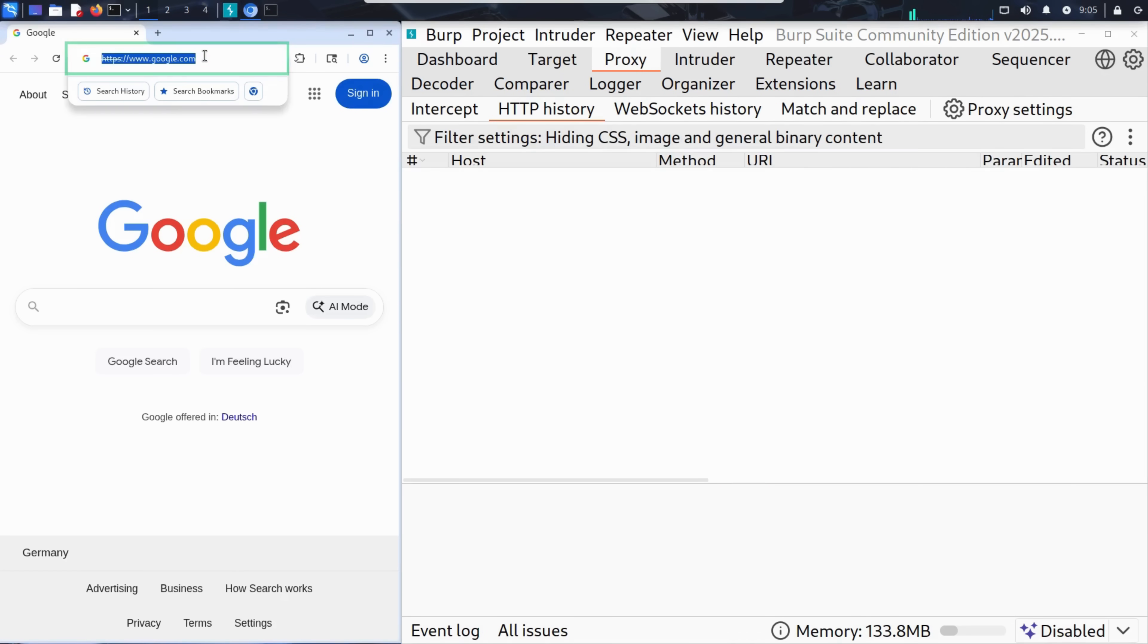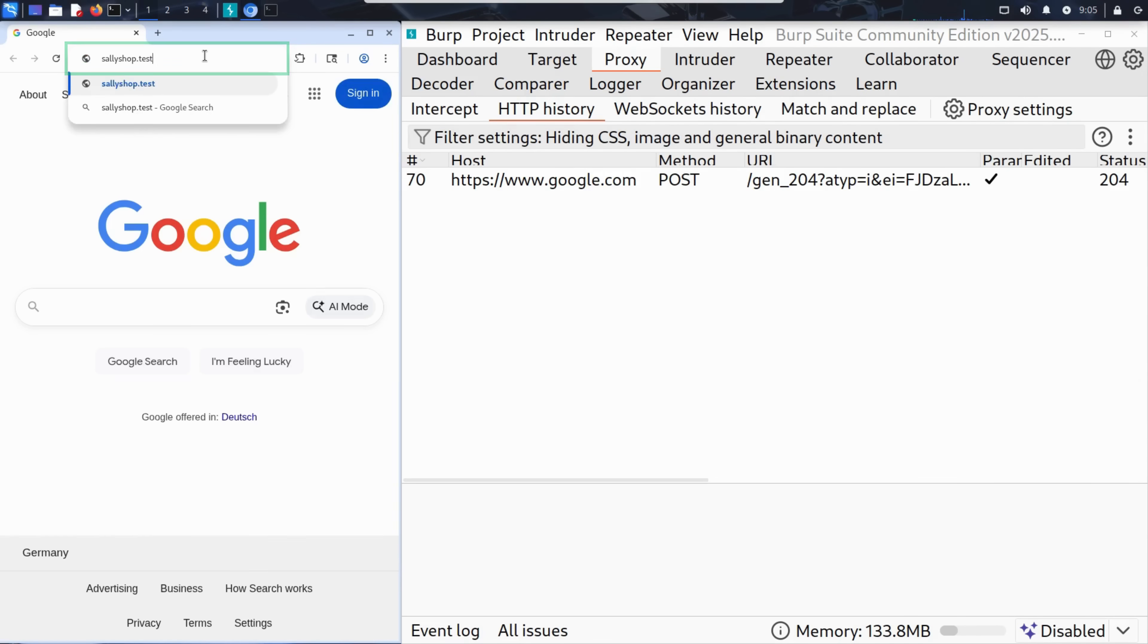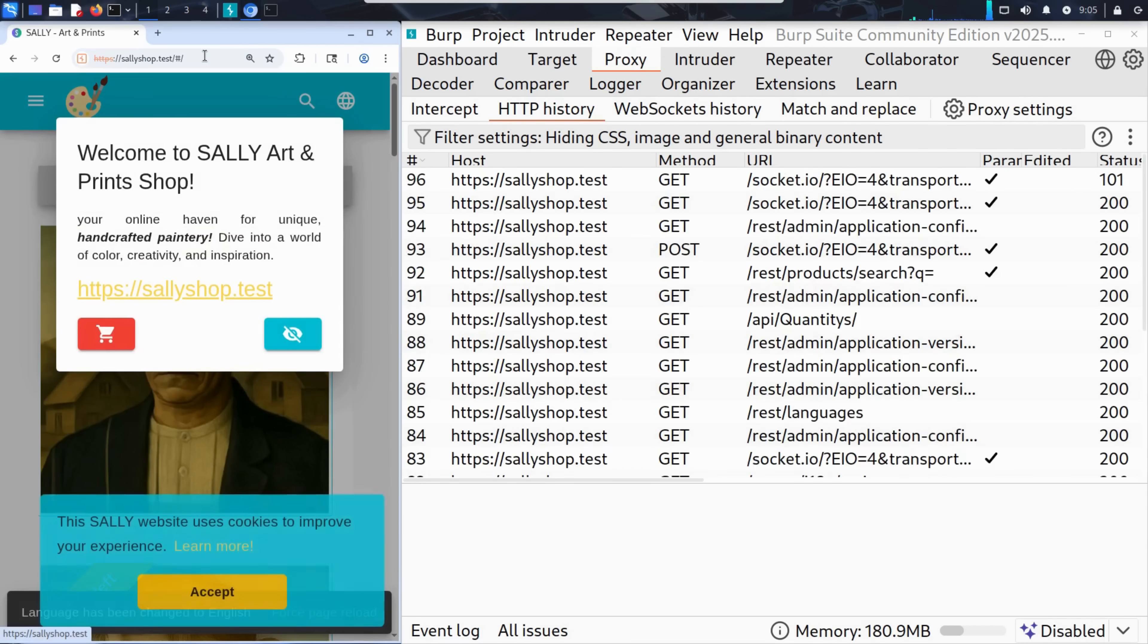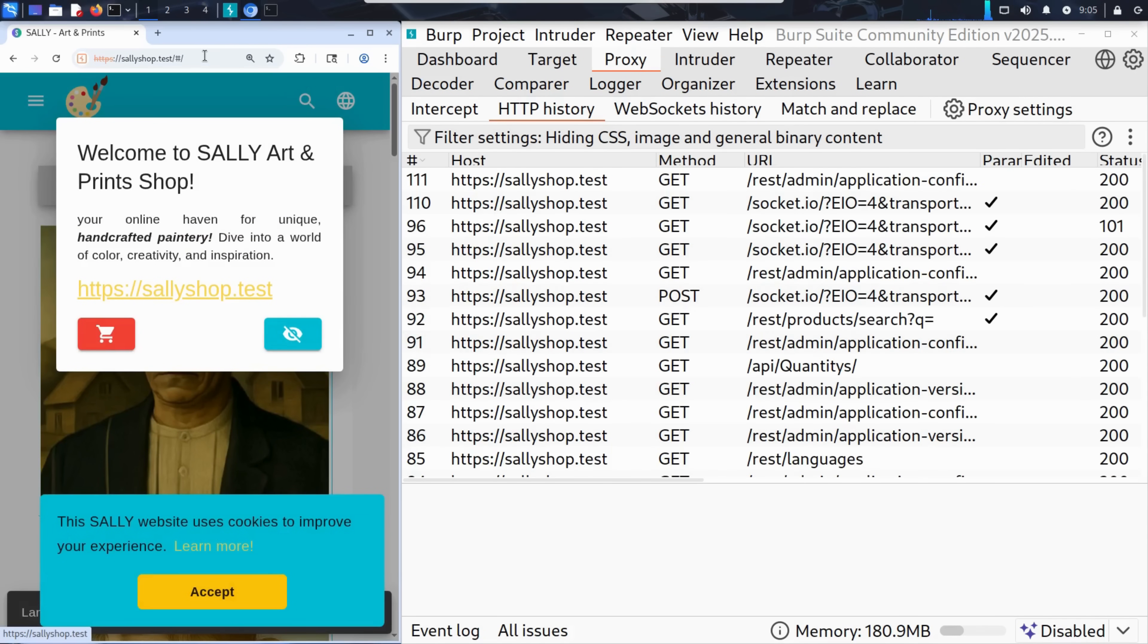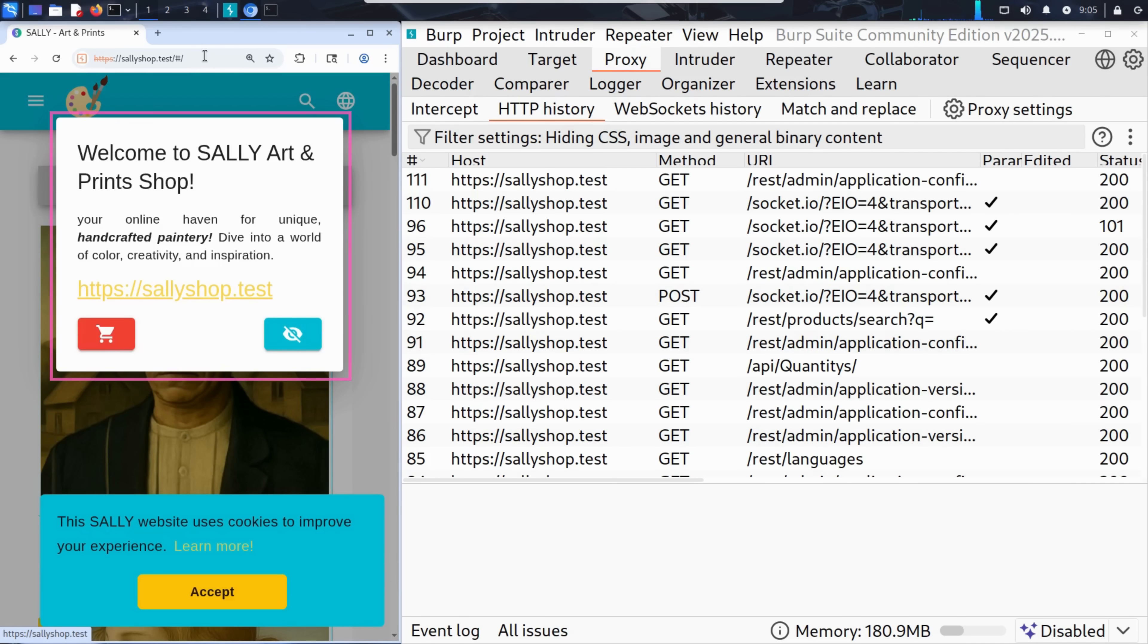Now he can visit the target site, sallyshop.test. As you can see, Sally's website looks clean and modern. There's a big, welcoming message, inviting visitors into her world of handcrafted paintery.